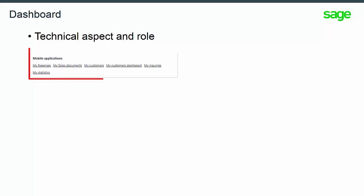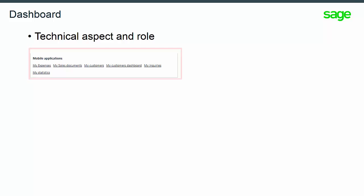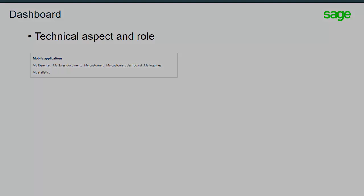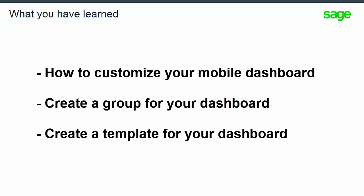And now, you can see the applications have been added. You have learned how to customize your mobile dashboard, create a group, and how to create a template dashboard. You have seen that using a template is dependent on your role.